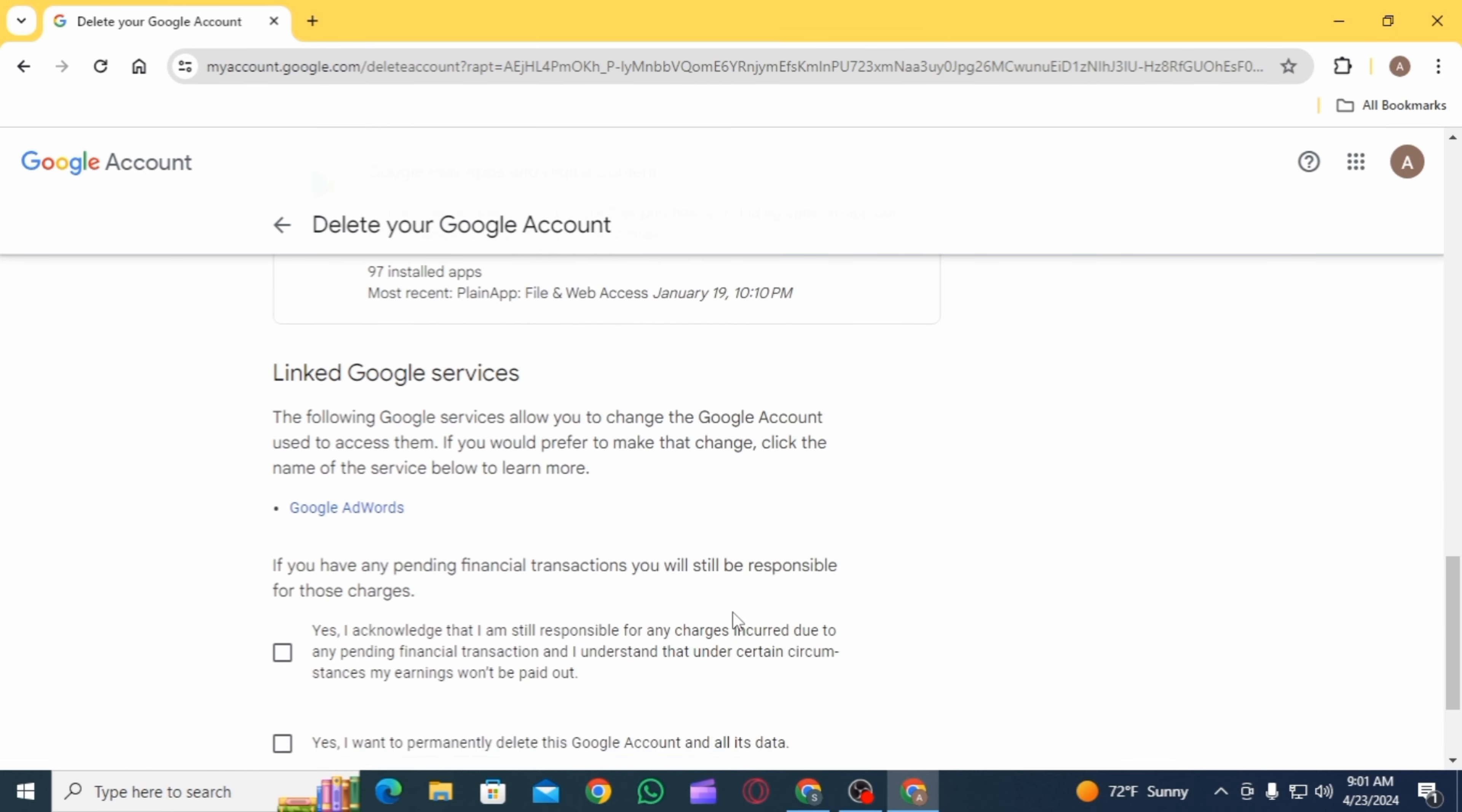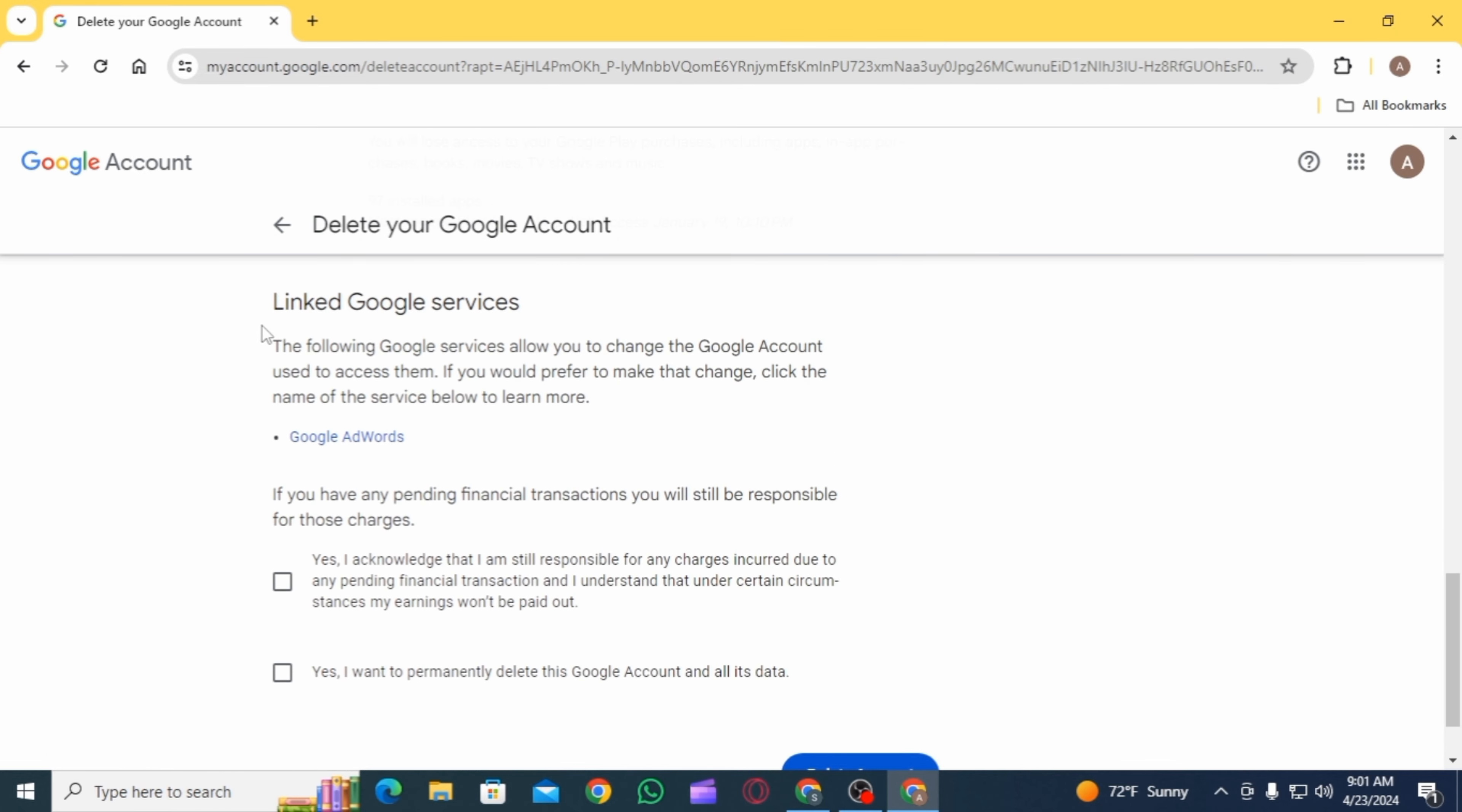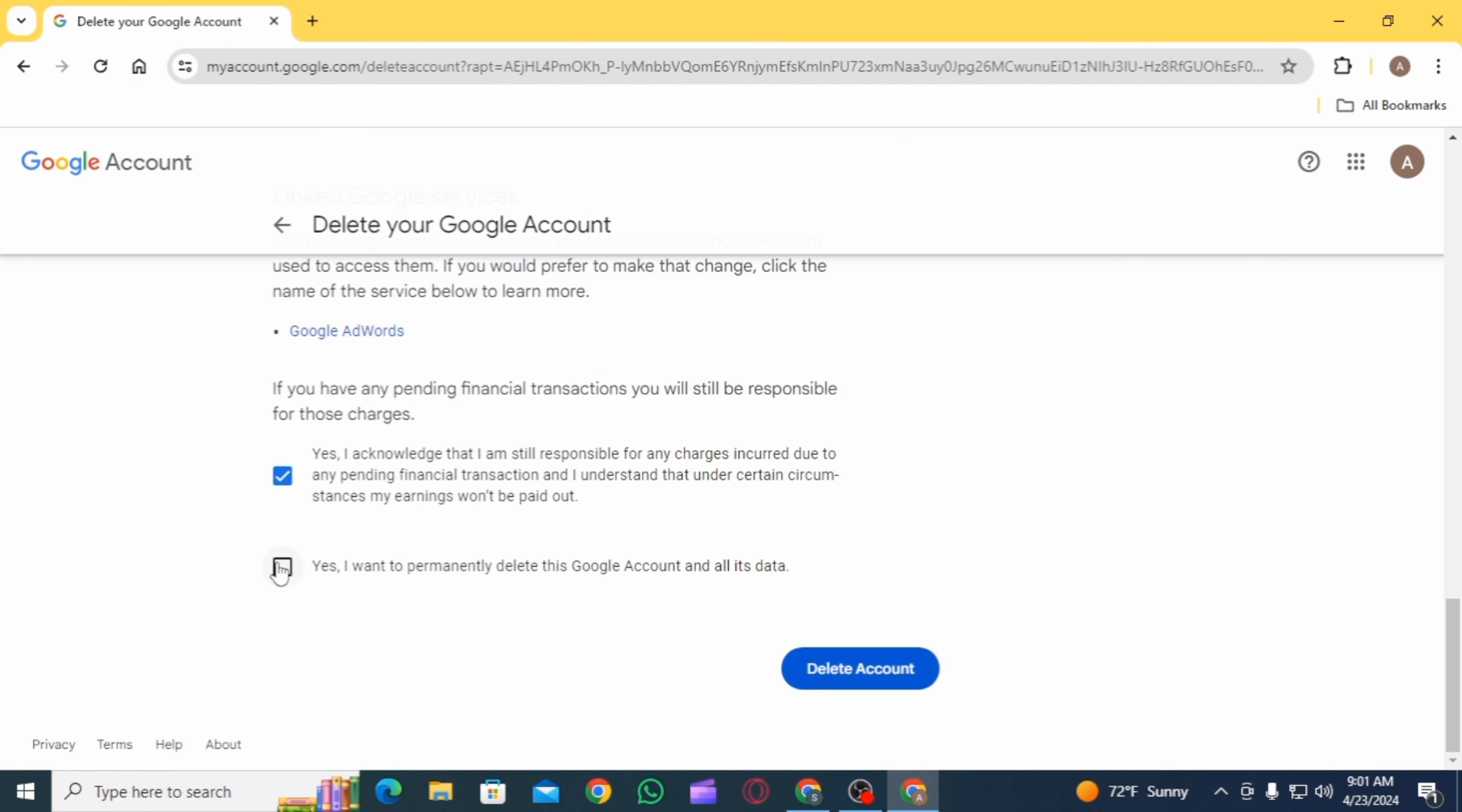Here at the bottom, you have two boxes. Read everything carefully and then check both of these boxes. By doing this, you agree to permanently delete this Google account and all of its data. Now click on the option of delete account.